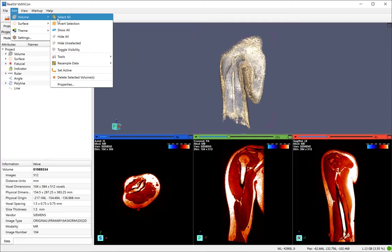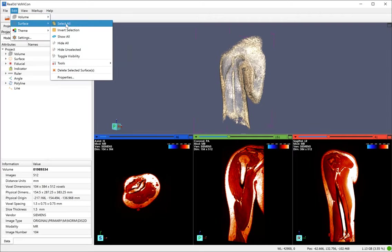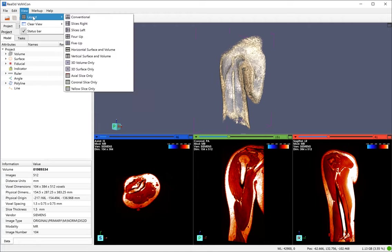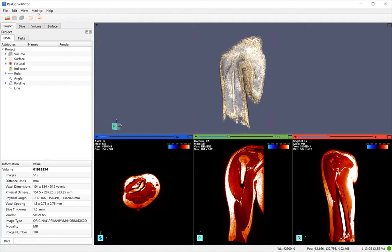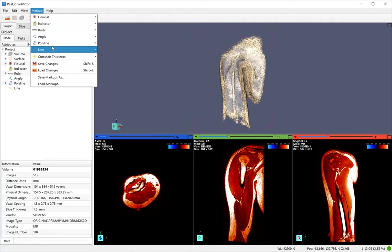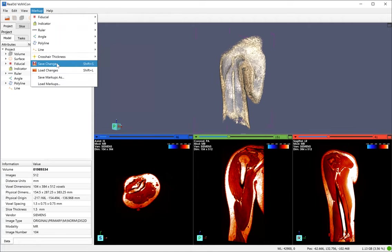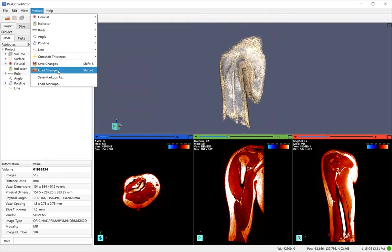The volume menu deals with the volumetric data and surface menu deals with the surface data. It also gives you different layouts. You can measure data with different kinds of markups. You can also save them and load them.